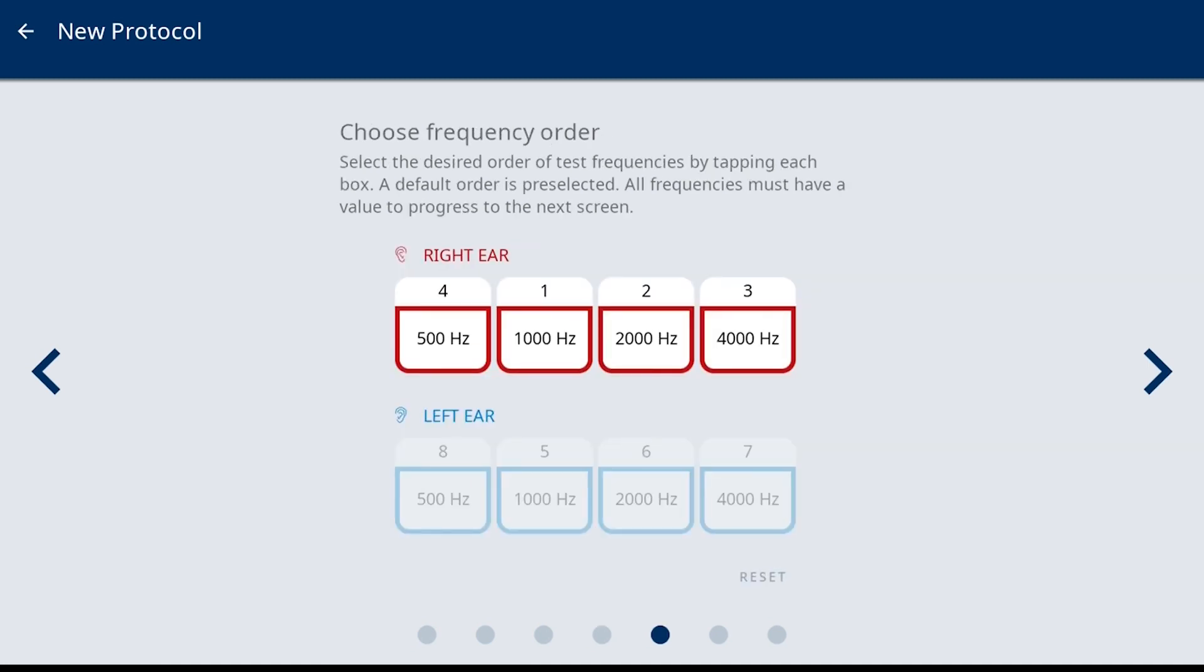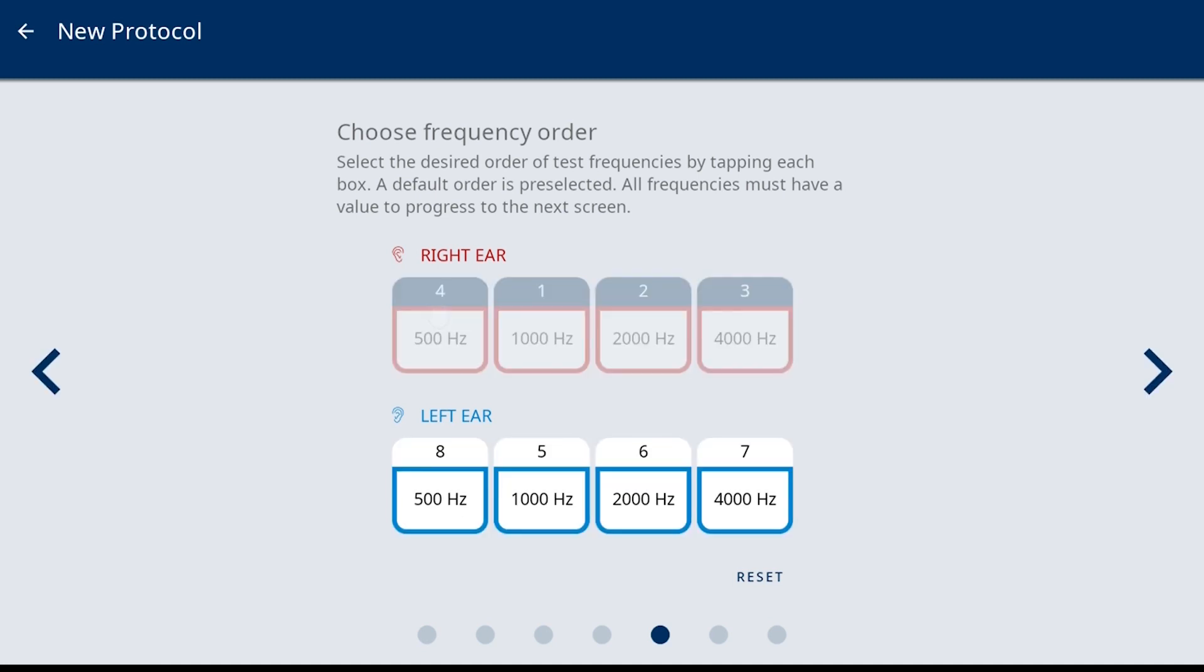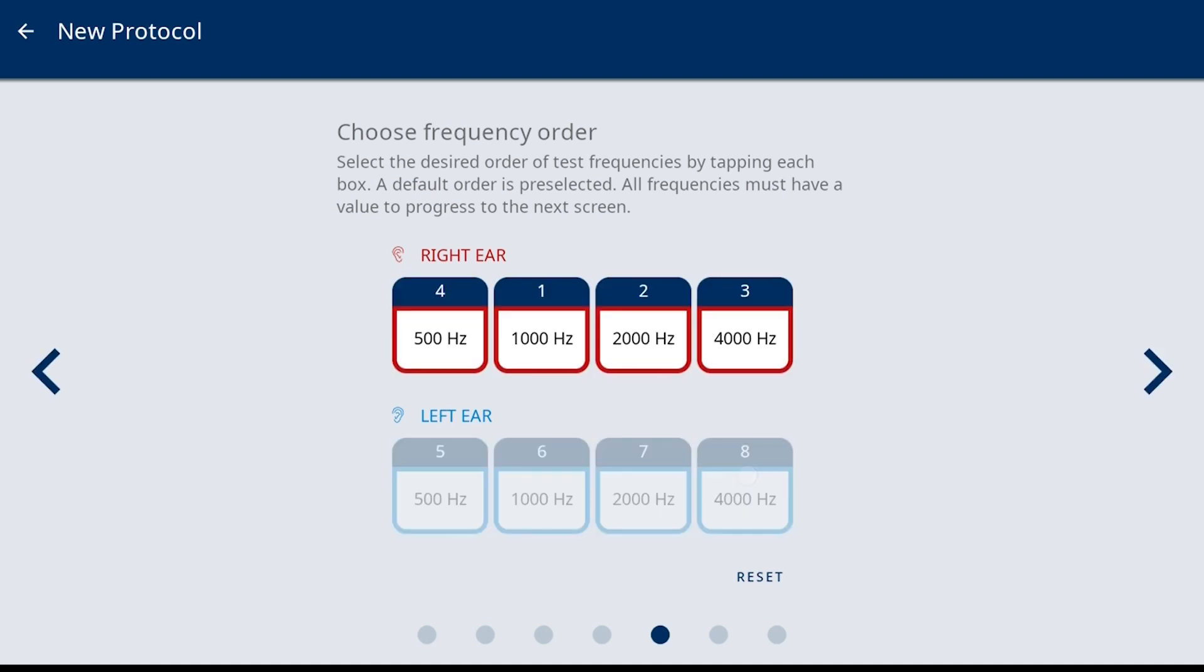Frequency order is the next protocol option. The EasyTone will automatically move to the next frequency upon scoring, so defining an order allows fewer button pushes during the test. To change the default order, just tap the first frequency and the order is cleared. For the audiometry protocol, the frequencies for the right ear must be selected before it transitions to the left ear.